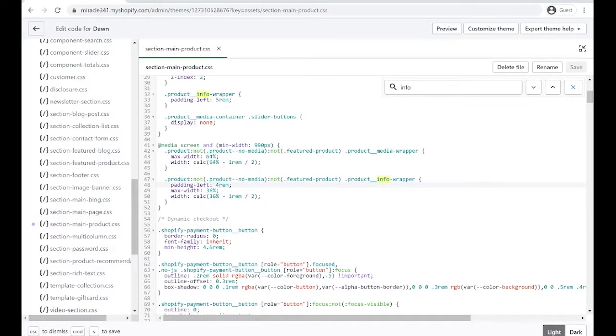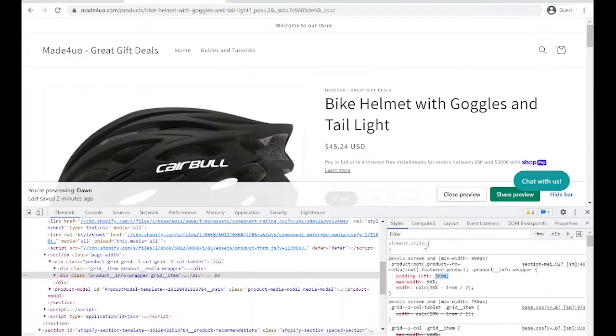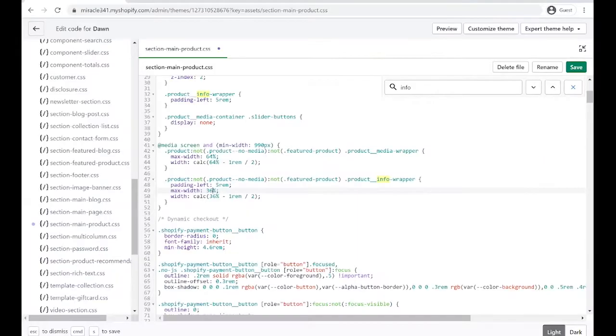We set our padding as 5rem, and we're going to do it here. And also our max-width was 50%, so we'll do it here as well. So 50.